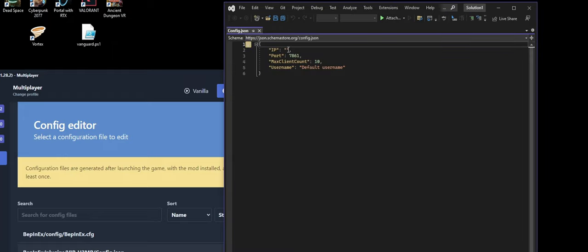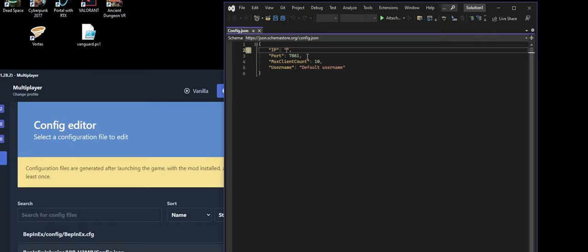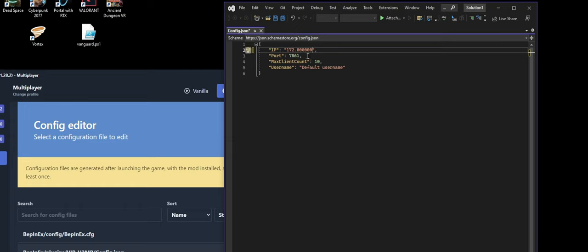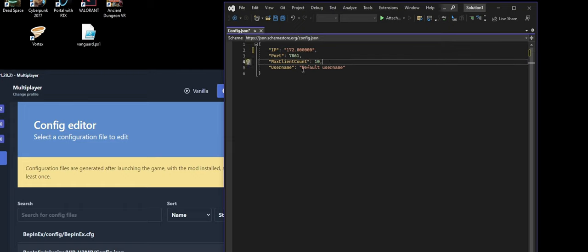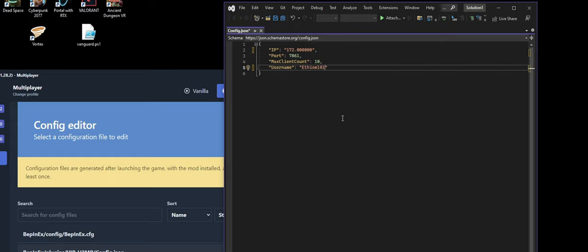From there, you'll want to, whether you're hosting or joining, it's just easiest to paste in the IP address here. So whatever it be, 172 dot yadda yadda yadda, all that fun stuff. Usually just keep the port and the max client count to default and then change your username to what your username is. So mine would be Ethereum101. Save it.